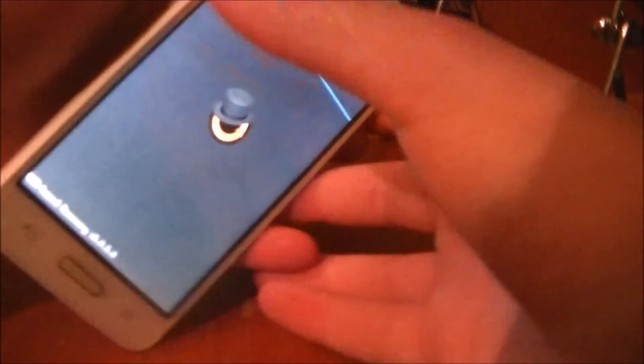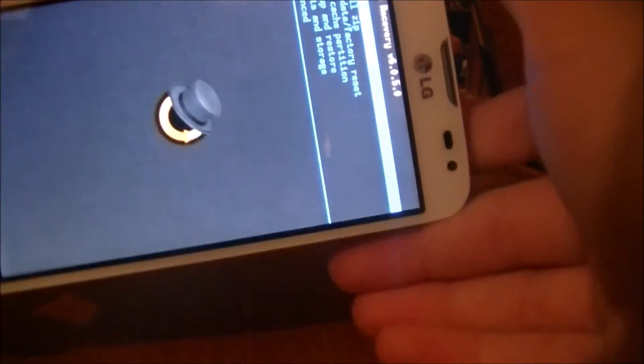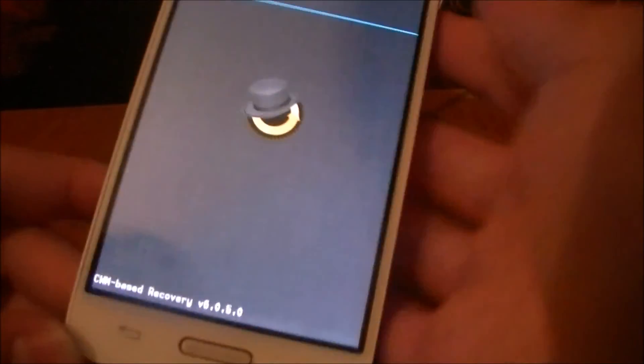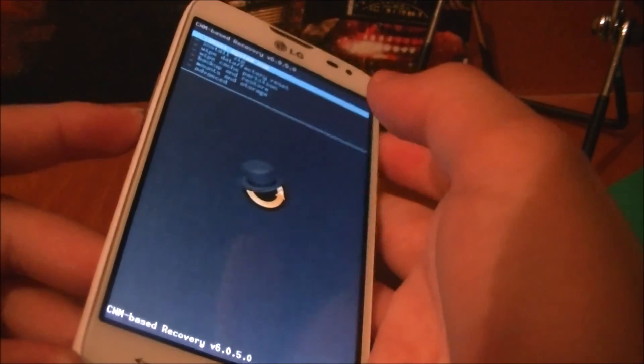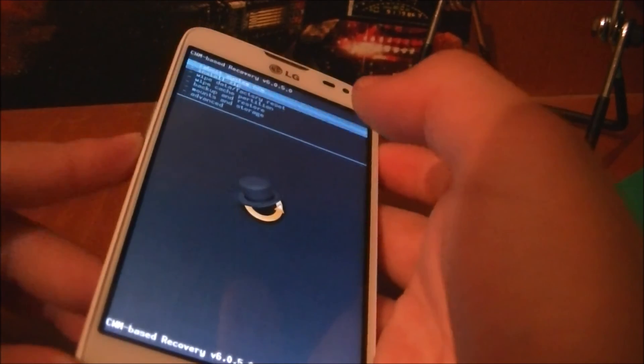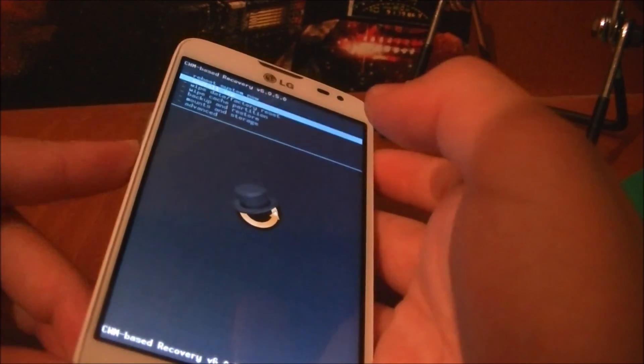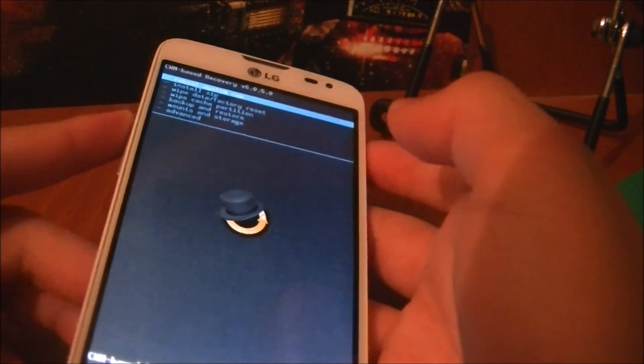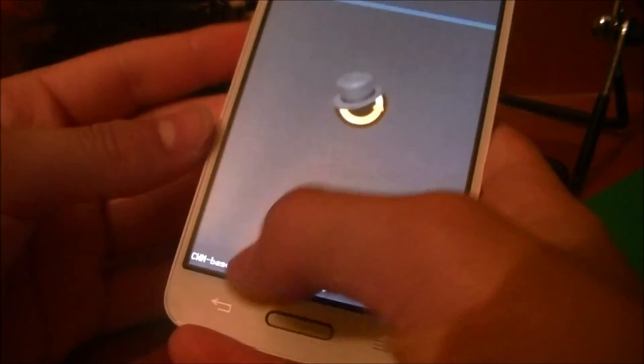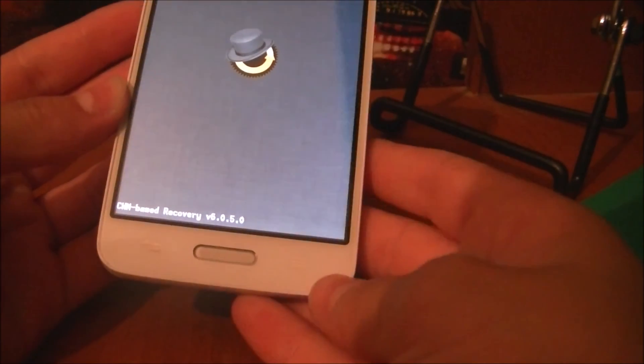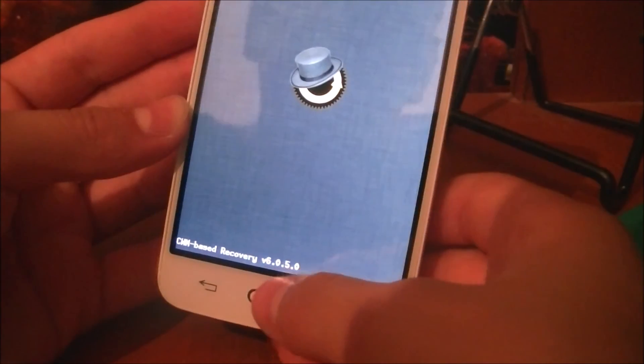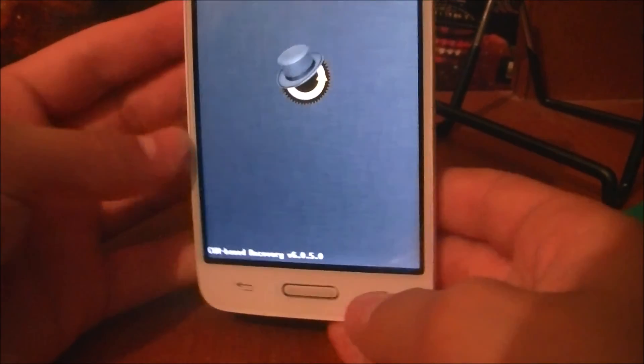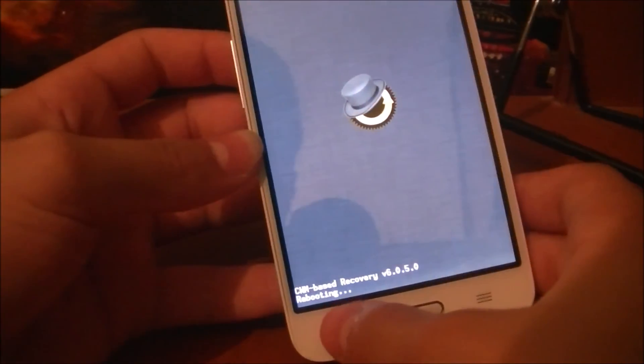Check this out - you have installed ClockworkMod recovery on your LG L70. You can navigate with the volume up and volume down keys, and select with the power button. Or you can go back and select with this button, not the home button, this button - I don't know why. Well it's really cool.